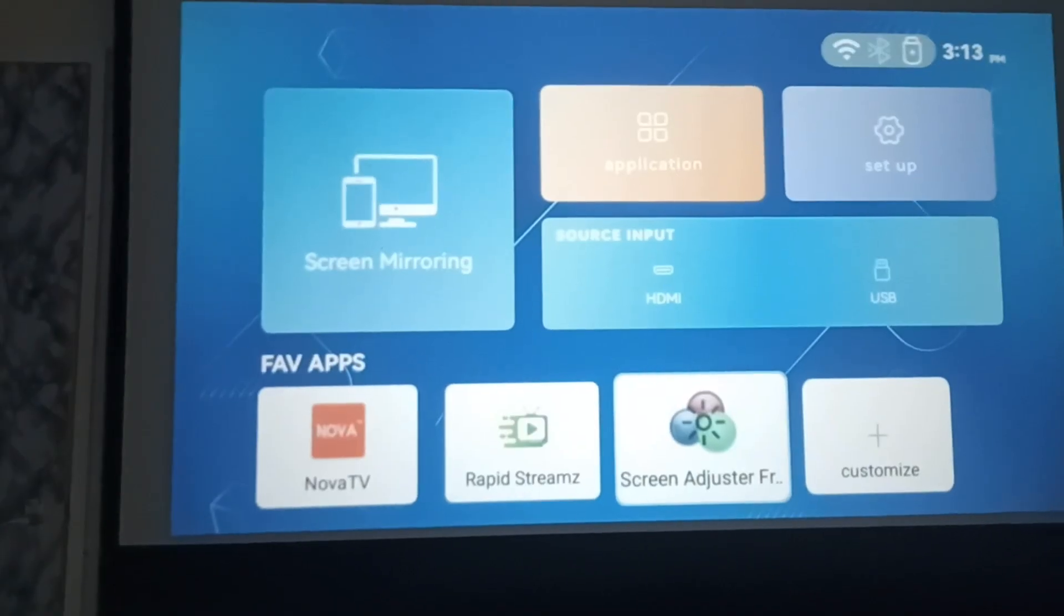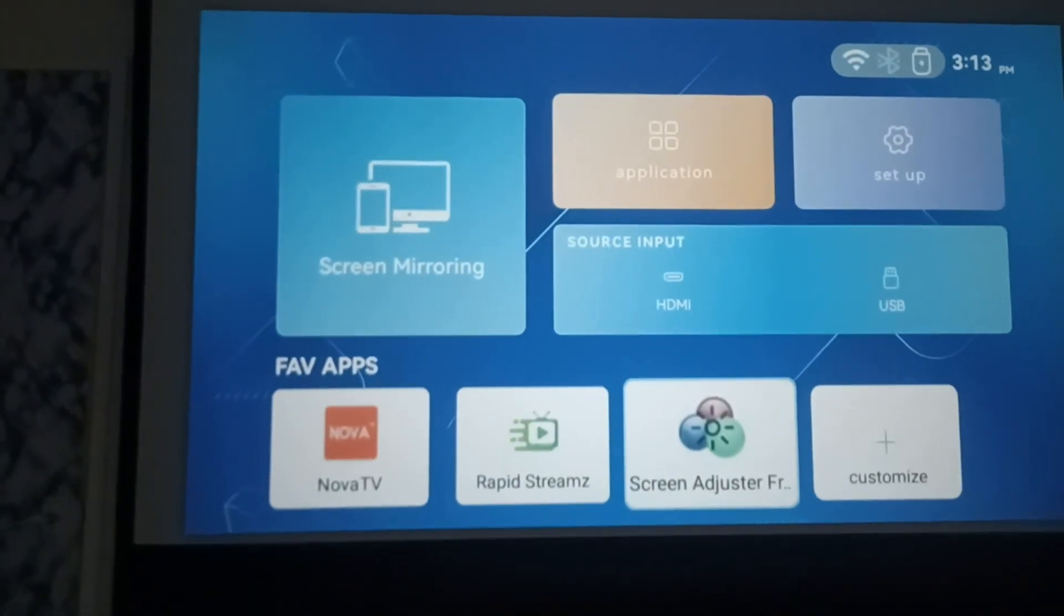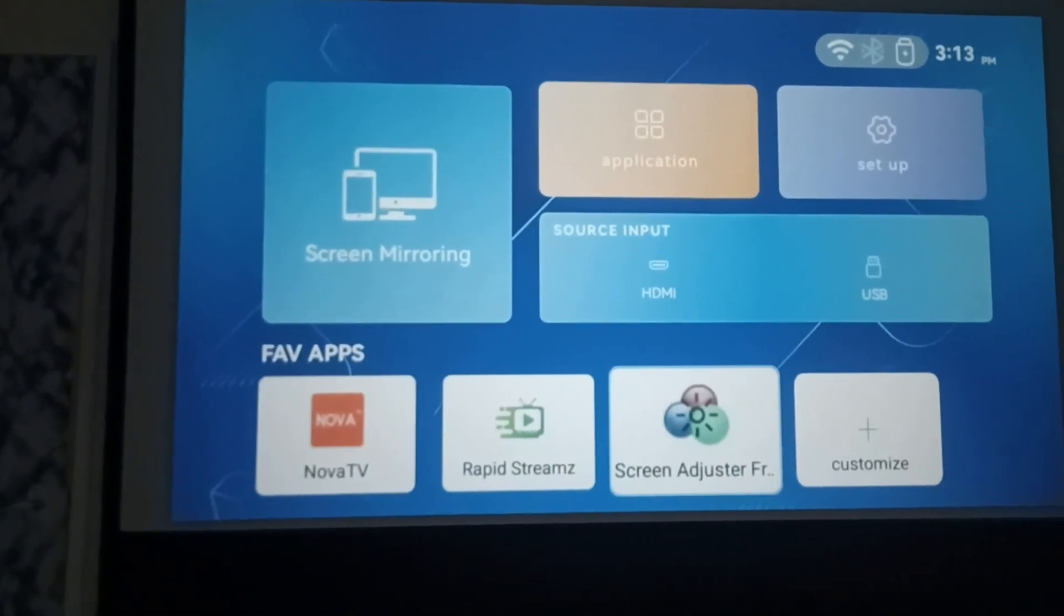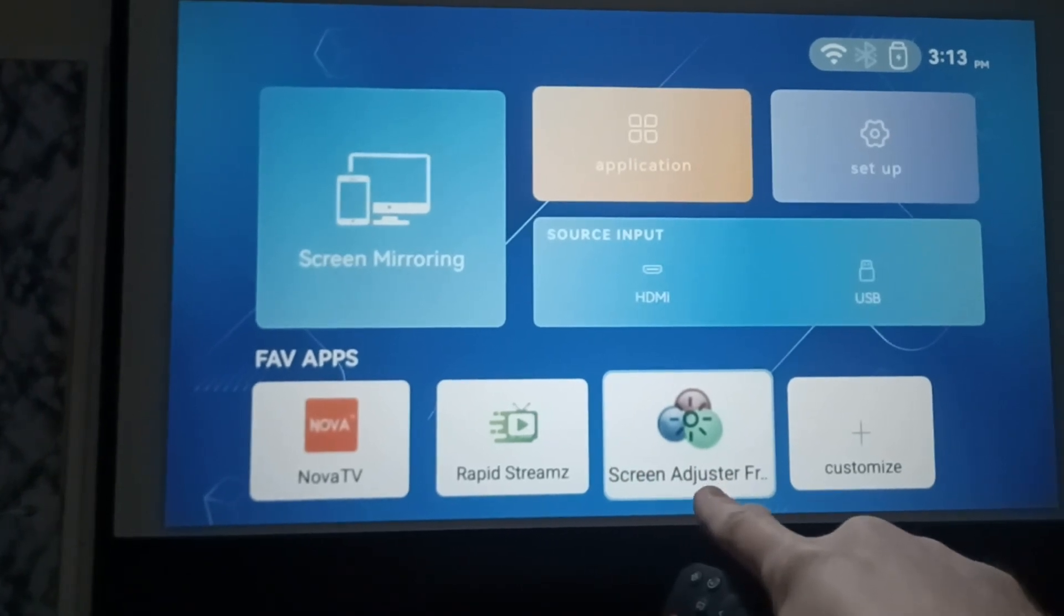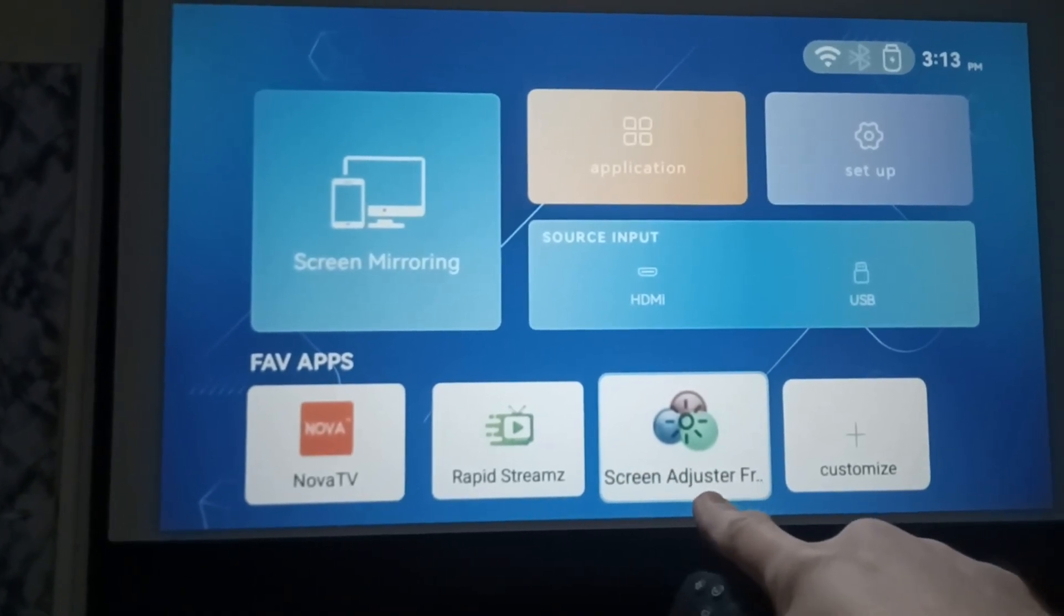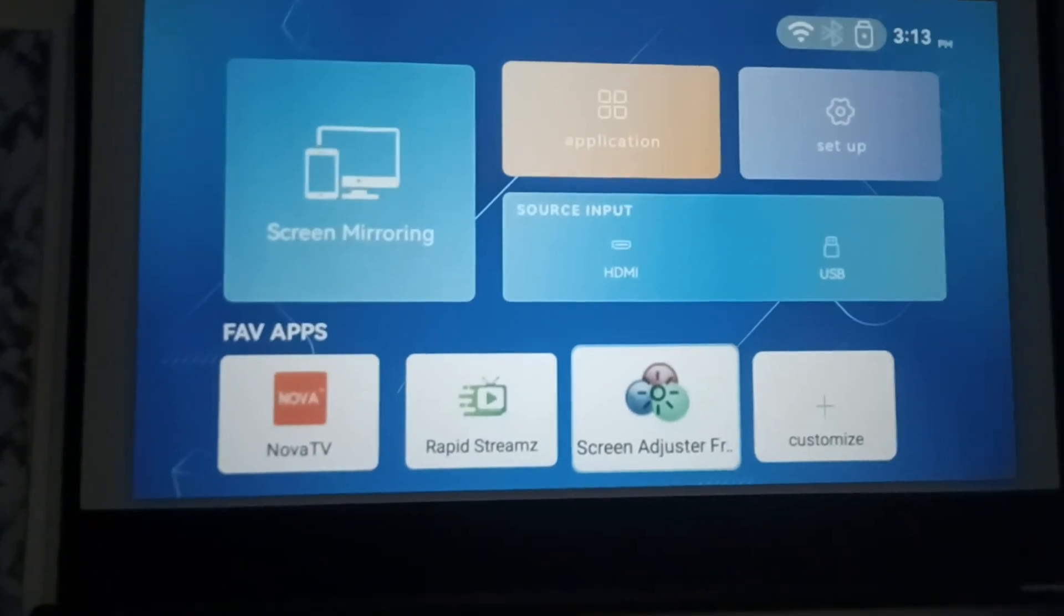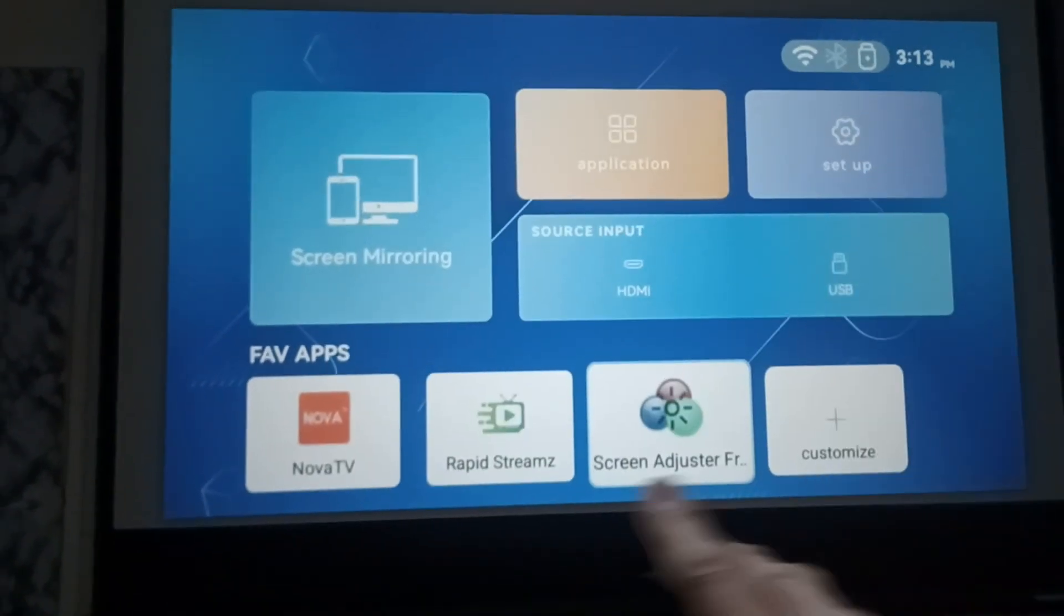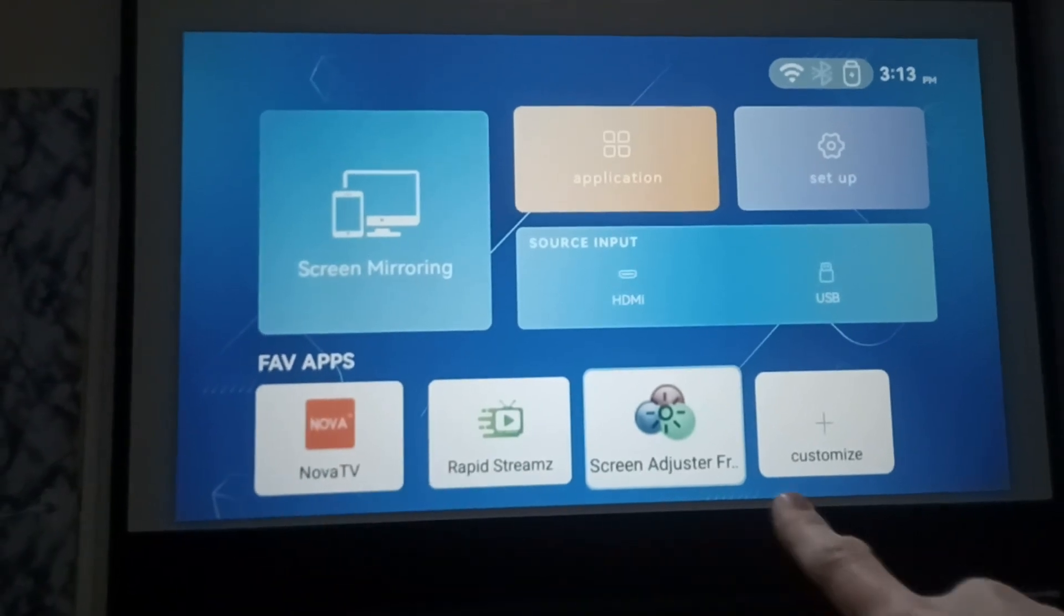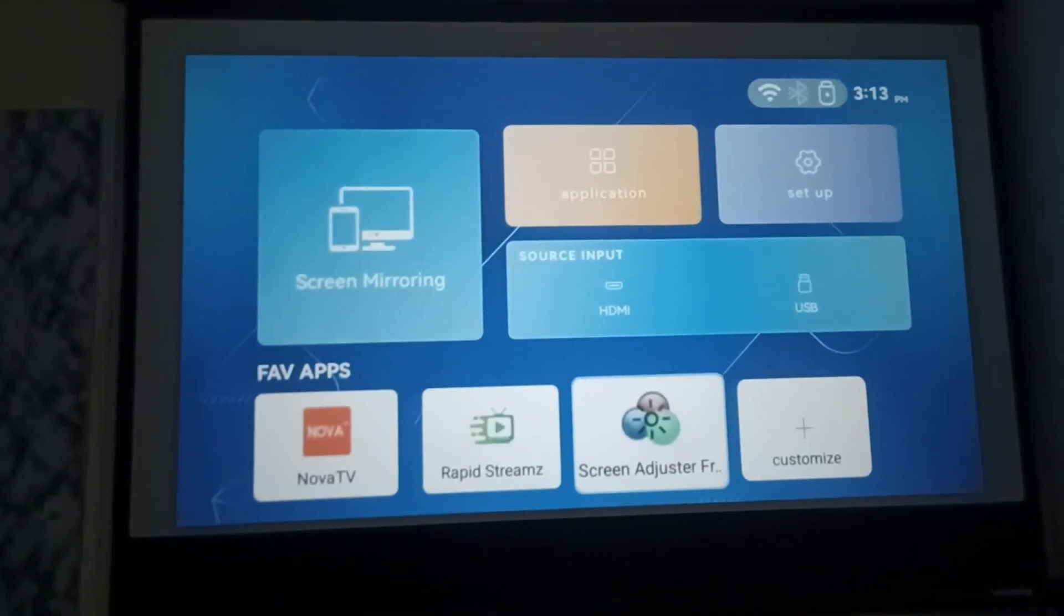Here we have the main screen as you can see. If you install Screen Adjuster Free for Android, which I'll put a link in the description, you can't make the projector brighter on any of these apps or on the main screen unless you download the screen adjustment app.